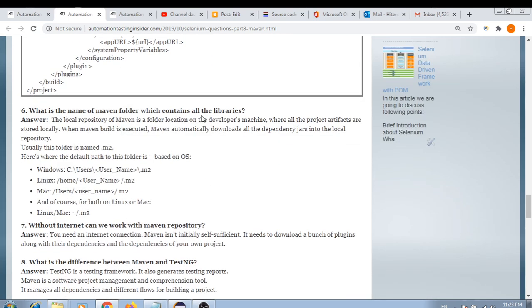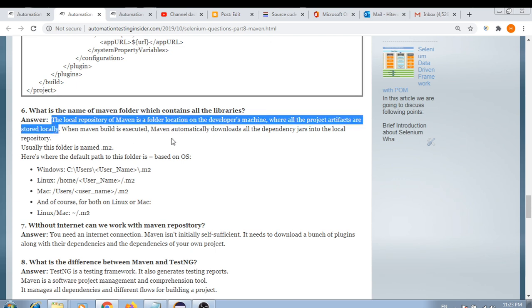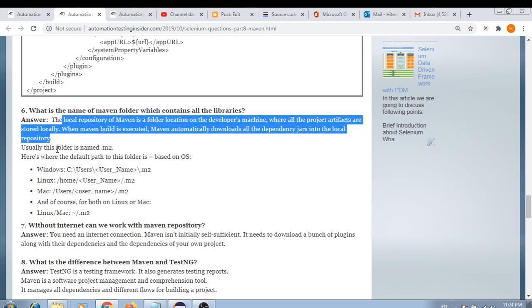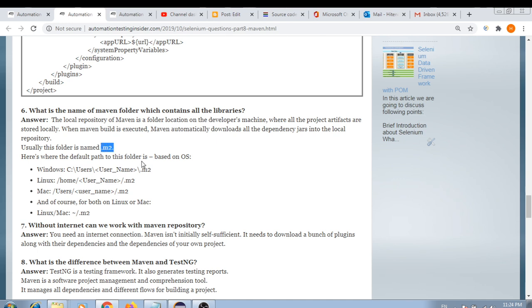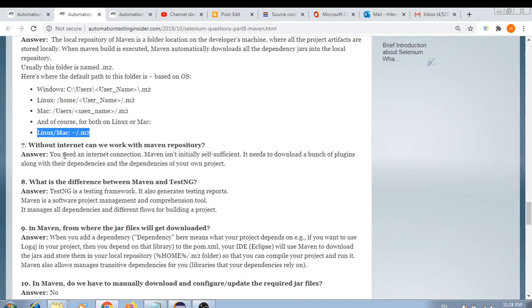What is the name of the Maven folder that contains all libraries? The local repository is a folder on the developer's machine where all project artifacts are stored locally. When a Maven build is executed, Maven automatically downloads all dependency JARs into this local repository. The folder name is '.m2'. The path differs by operating system — Windows, Linux, and Mac each have their respective paths.